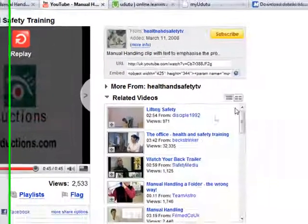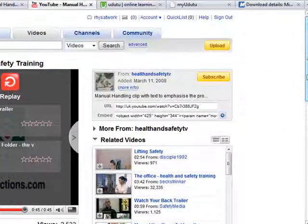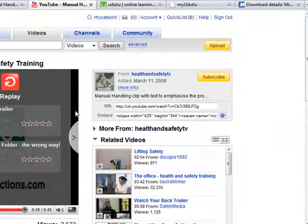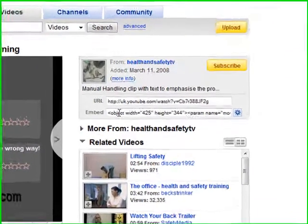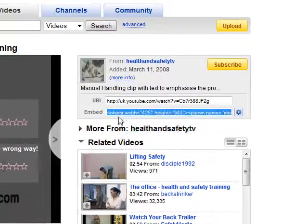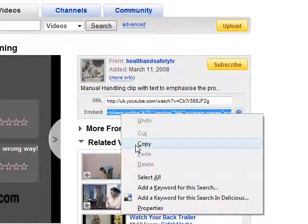YouTube's a great place to do it. Once you've found a video that you think you might like, find this little embed code and copy and paste it.